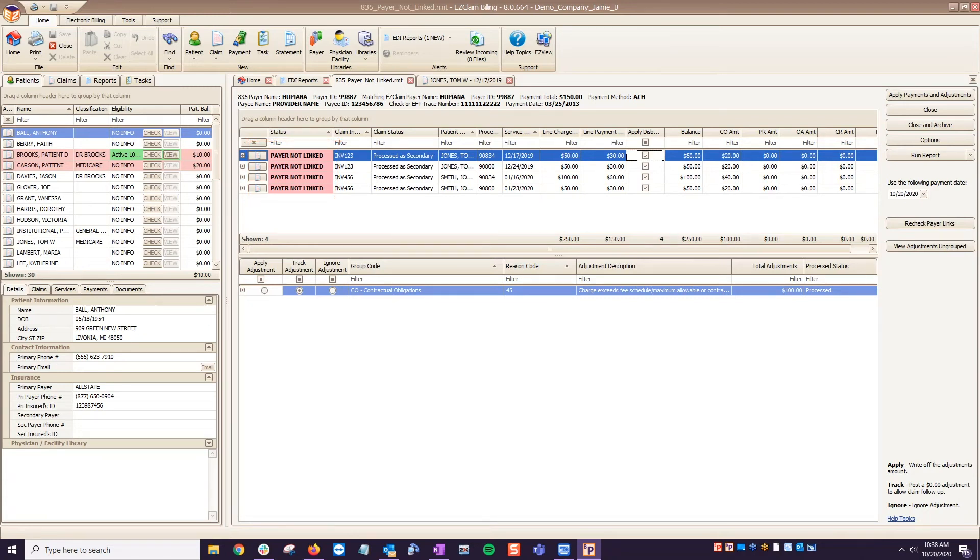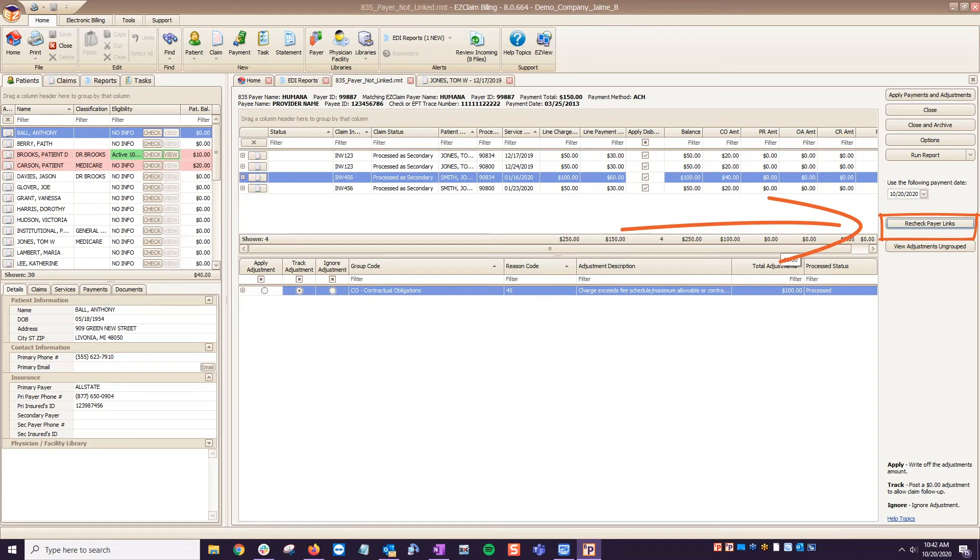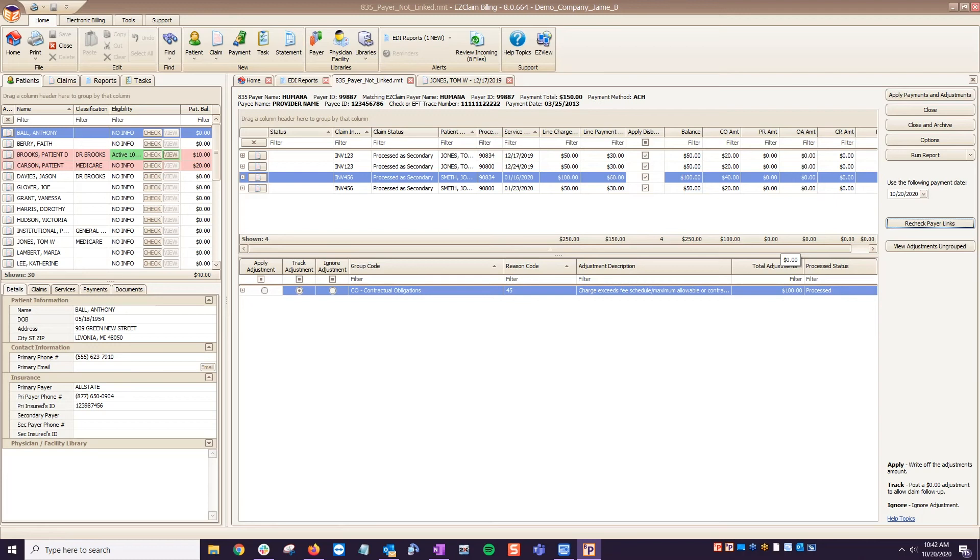Once all service lines have been handled, you'll want to click the Recheck Payer Links button or close and reopen the 835 file. Another reason to receive this message is when you've selected the wrong payer from the drop-down list on the step prior.